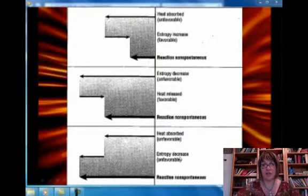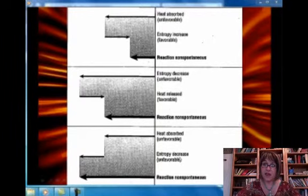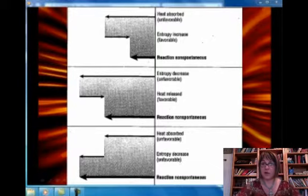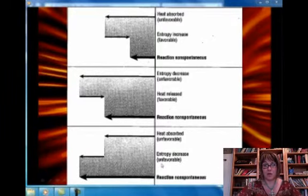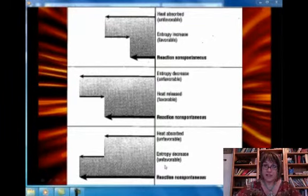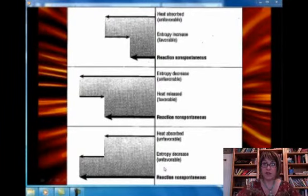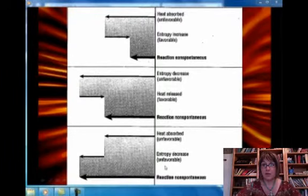Notice the size of the arrows here — in physics, the size of the arrow corresponds to the magnitude. The bigger the arrow, the more spontaneous or more non-spontaneous the process is. The biggest non-spontaneous arrow occurs when both enthalpy and entropy are pointing in a non-spontaneous direction.